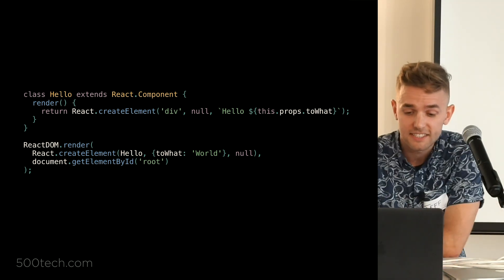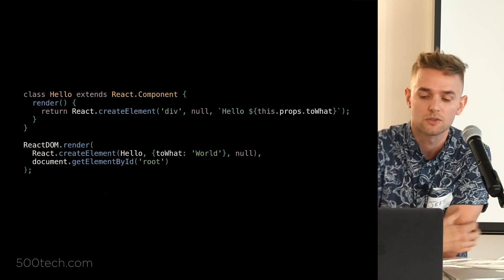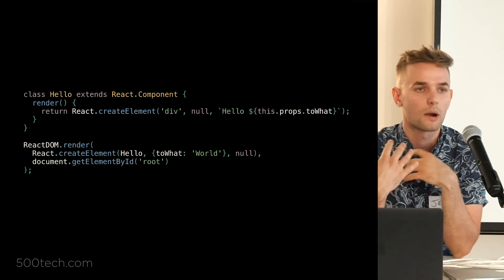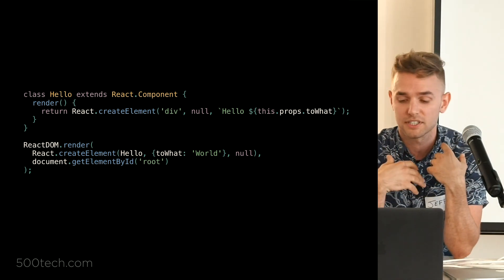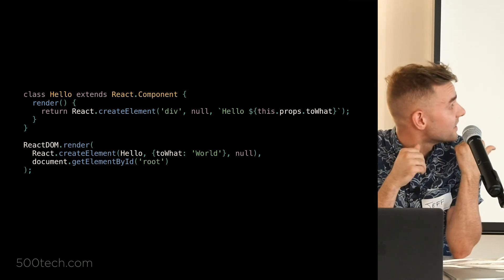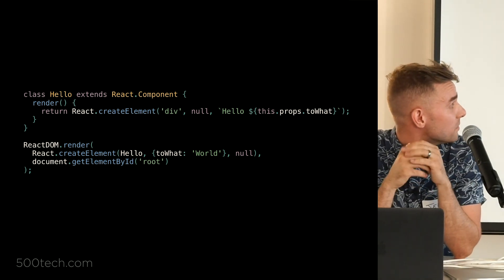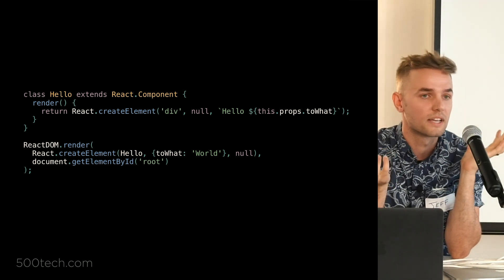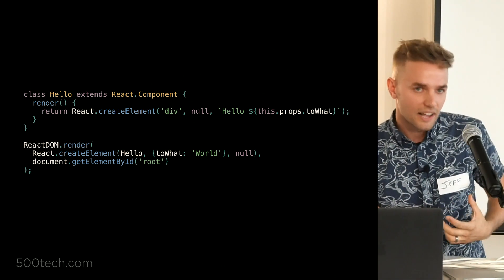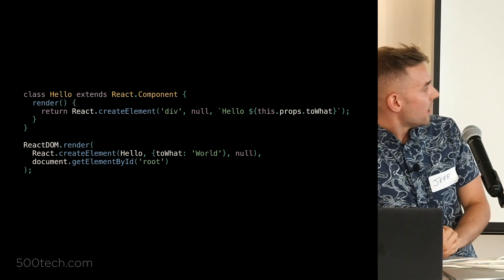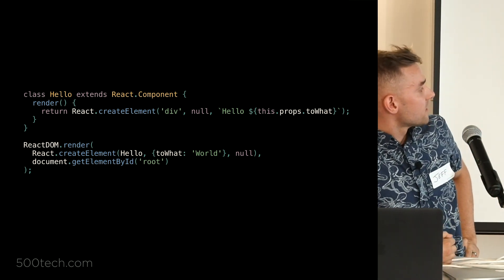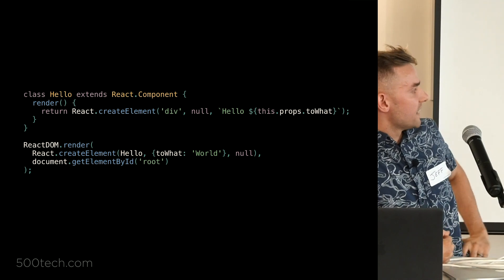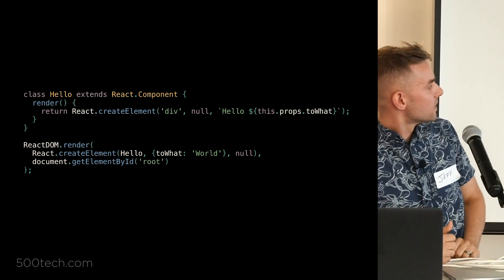The second parameter you're going to pass in is going to be any sort of properties or props that you want associated with that particular element. Inside the hello component, we've set that to null because there's no props that we're passing down to the div and there's no ids or class names associated with it. But in the case of the one inside the render function, we're passing down the to what props so we can get that hello world.